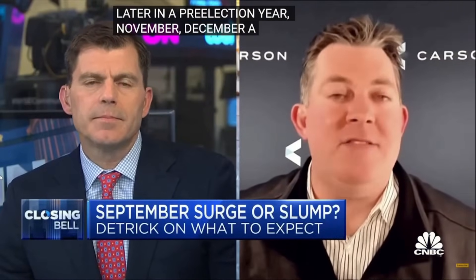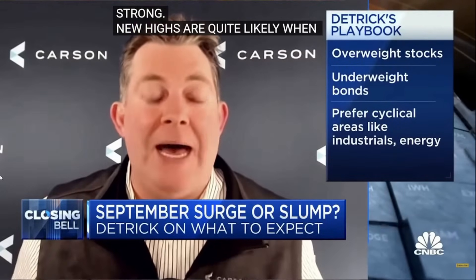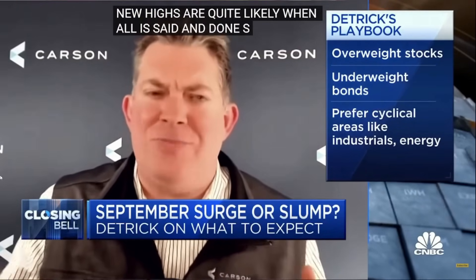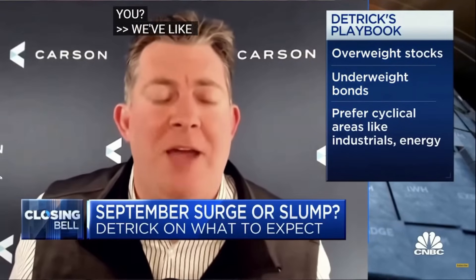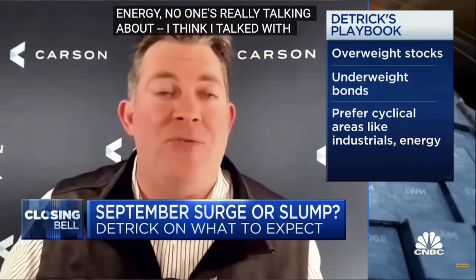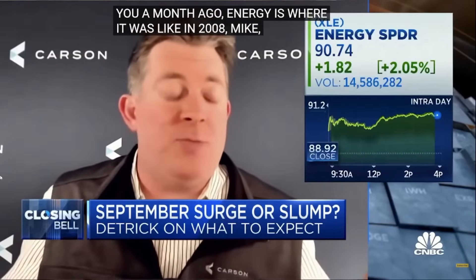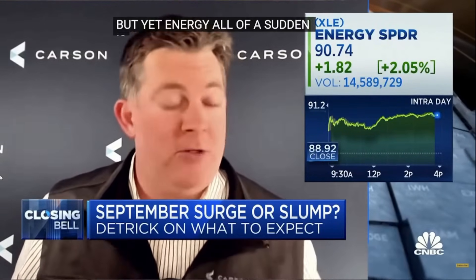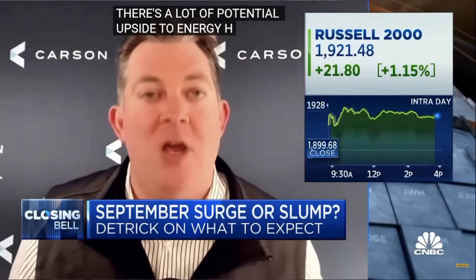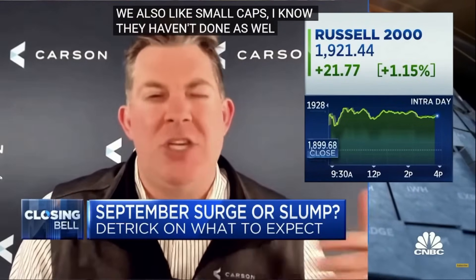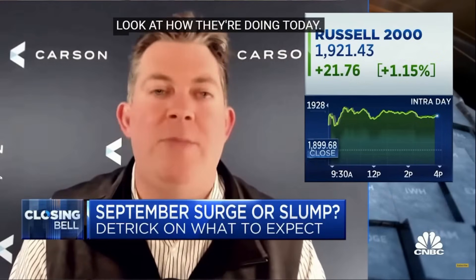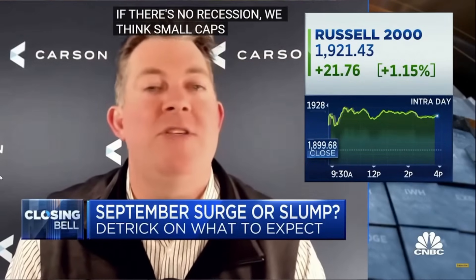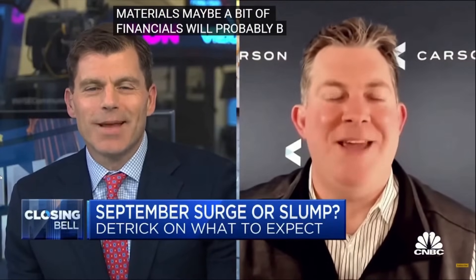What parts of the market seem like they're standing out to you at this point? We've liked cyclicals and value, cyclical value a lot. Energy, no one's really talking about energy. Energy is where it was like in 2008, but yet energy all of a sudden is outperforming. There's a lot of potential upside to energy here. We also like small caps. I know they haven't done as well last month, look at how they're doing today, small caps are doing well. So if there's no recession, we think small caps and again those cyclicals - energy, industrials, materials, maybe a bit of financials - would probably be the areas to lead the rest of this year.